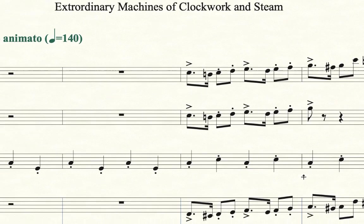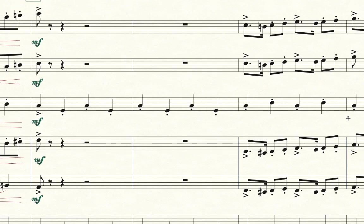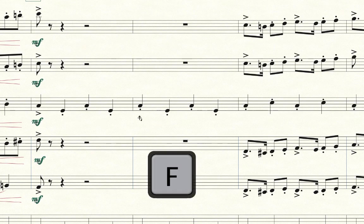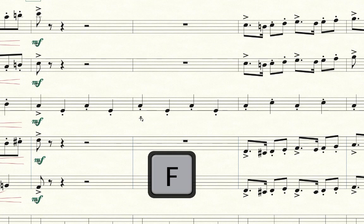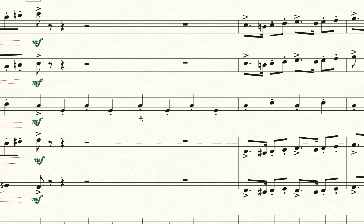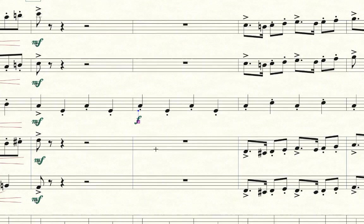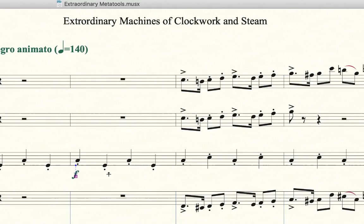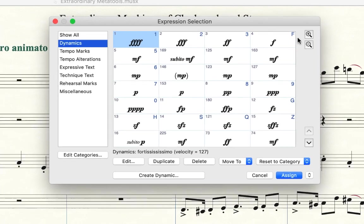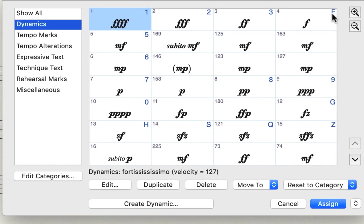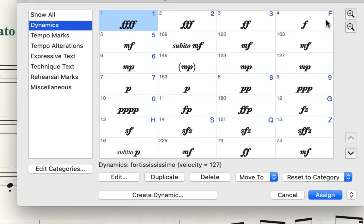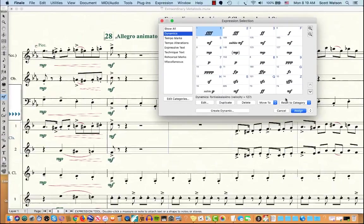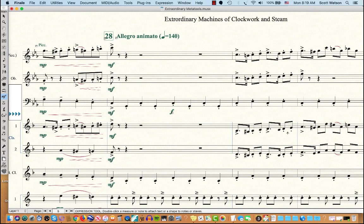Okay, now if I hold, while I have the expression tool down, if I hold the letter F down, which I'm holding right now with one finger and then click underneath this note, notice it assigns Forte. And I'm going to double click the next note and show you that the assignment has changed. It's no longer 4 like it was before, now it's F for Forte.